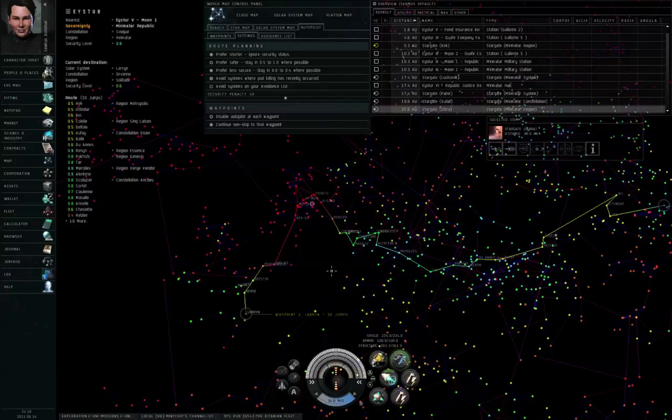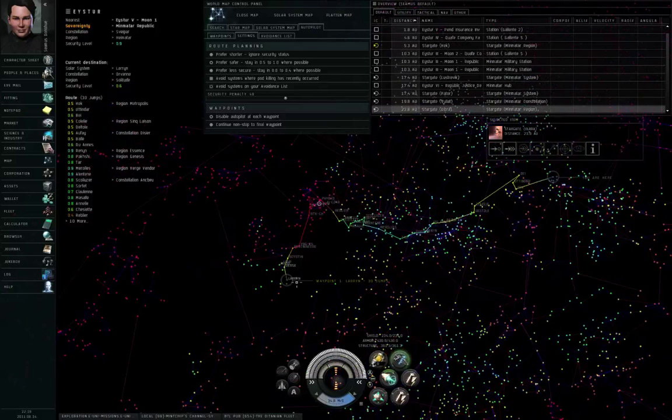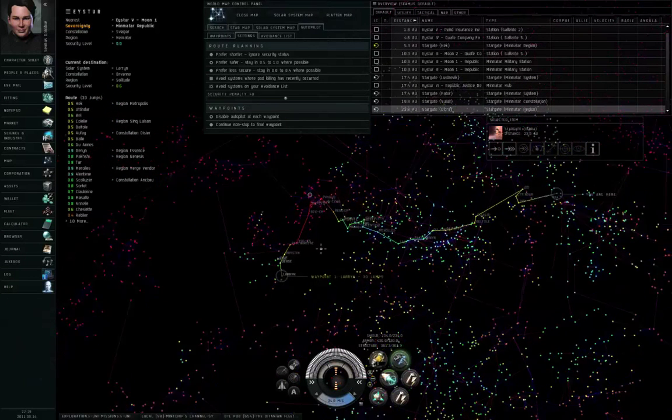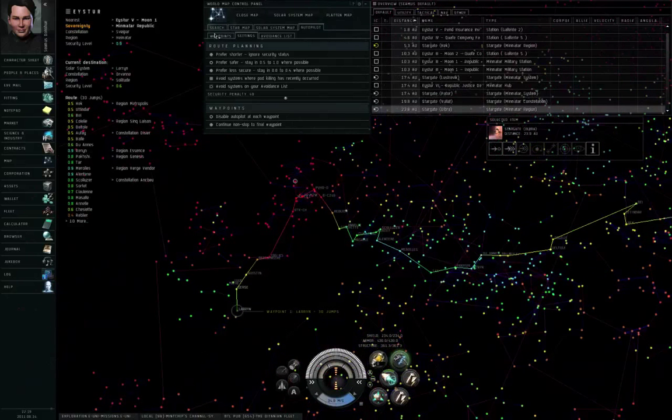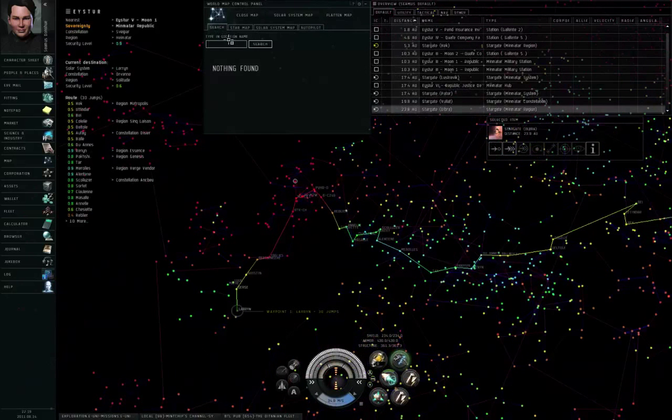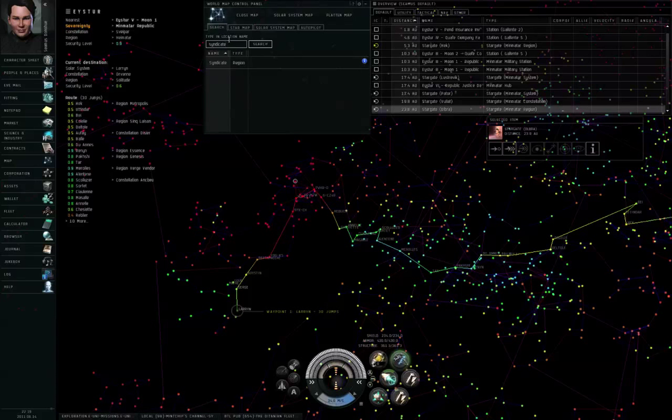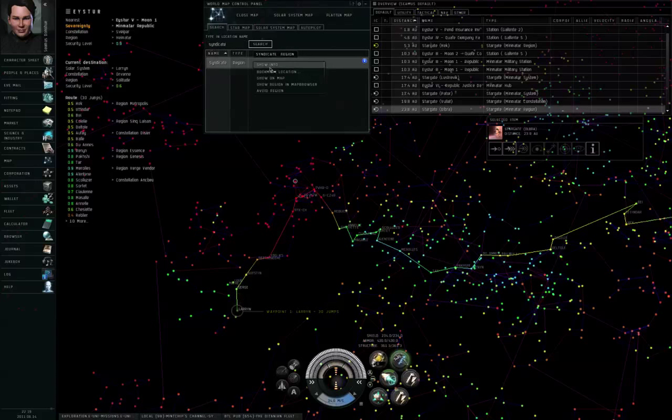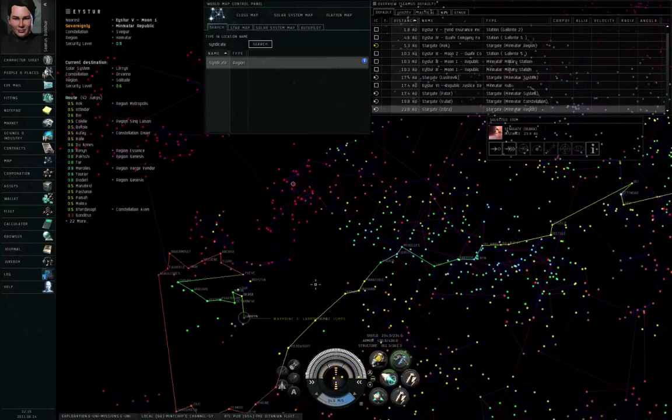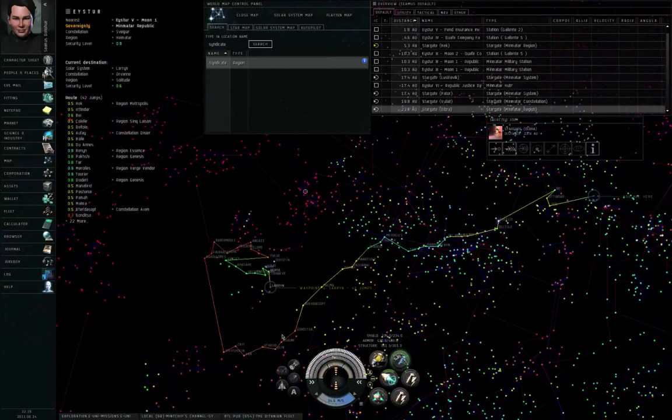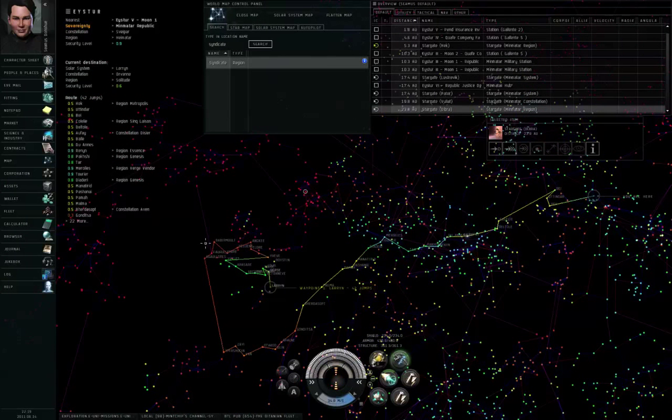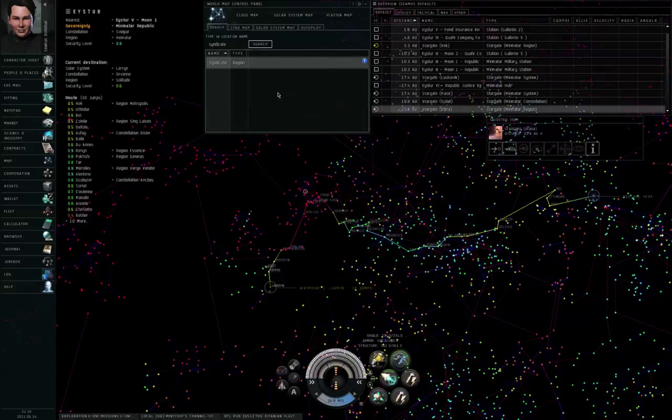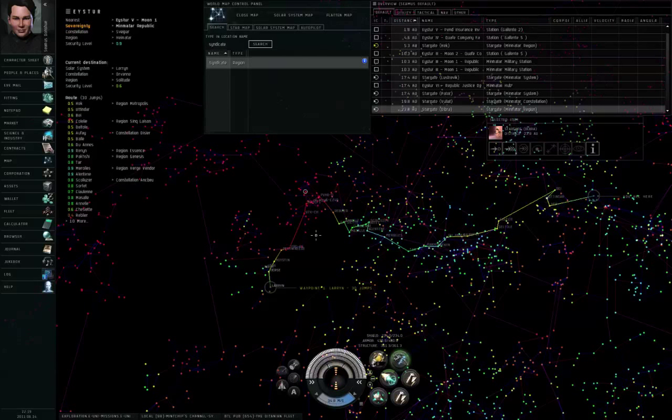Even though my autopilot is set to prefer safer. Because this is an isolated high-security pocket, there's only a few ways that I can get to it. I could take a somewhat longer route that avoids null security and at least sticks to low security. I know that that region is Syndicate, so if I search for Syndicate, right-click the region and avoid region, I still have to go through low security to get to that location. Let me stop avoiding Syndicate and clear my waypoints.